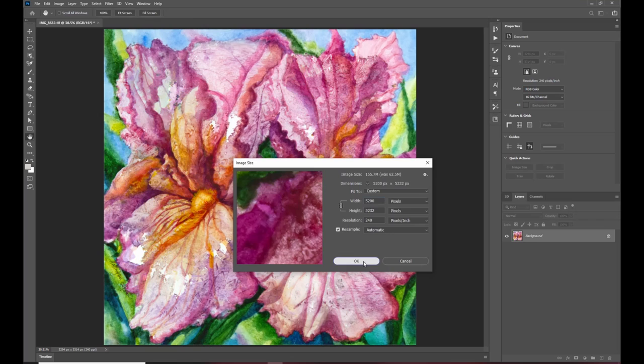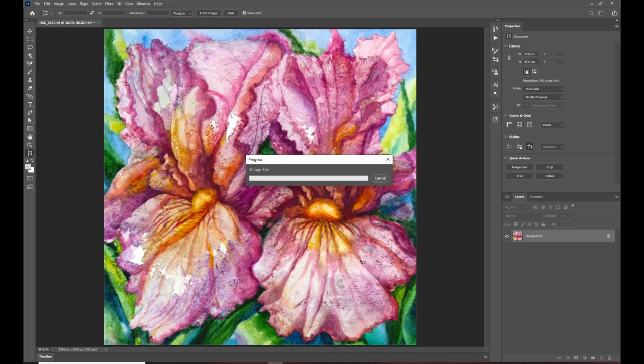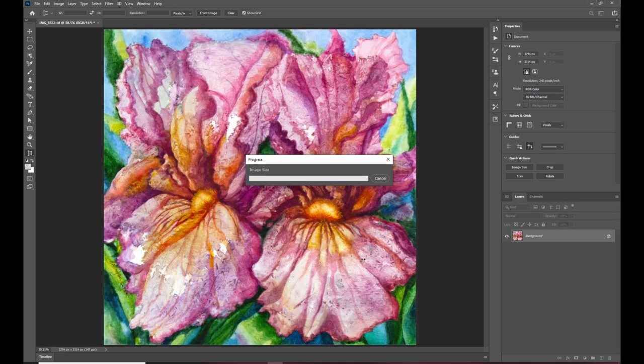alright so I'm going to select that and I do that because this makes it so that I can use this image over various products that are various sizes going from small prints to shower curtains and even some larger items so Photoshop is going through the process right now of enlarging this print you can hear my computer fan spin up